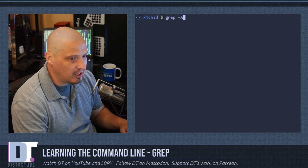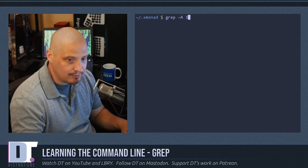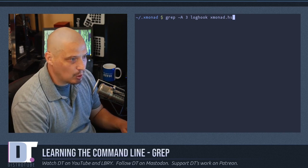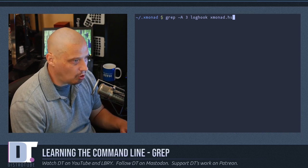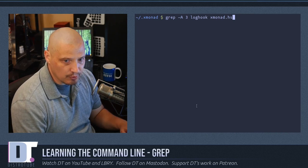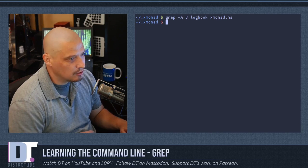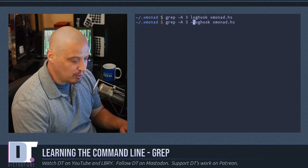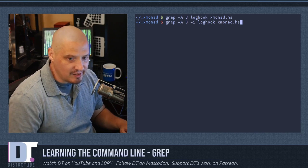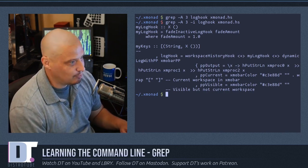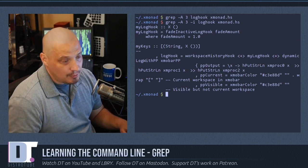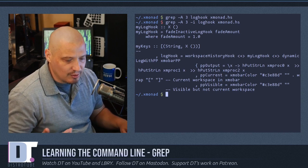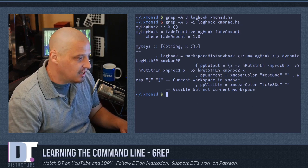So if we do grep -A 3, that gives three lines after the match. I'll search for the pattern 'log hook' in xmonad.hs. Nothing is returned at first — I wasn't sure if it was capitalized. So let me rerun that and add the -i flag for case insensitivity. Now we actually get some output returned. Typically it's a good idea to always give grep the -i flag for case insensitivity, because you never know if something is capitalized or not.